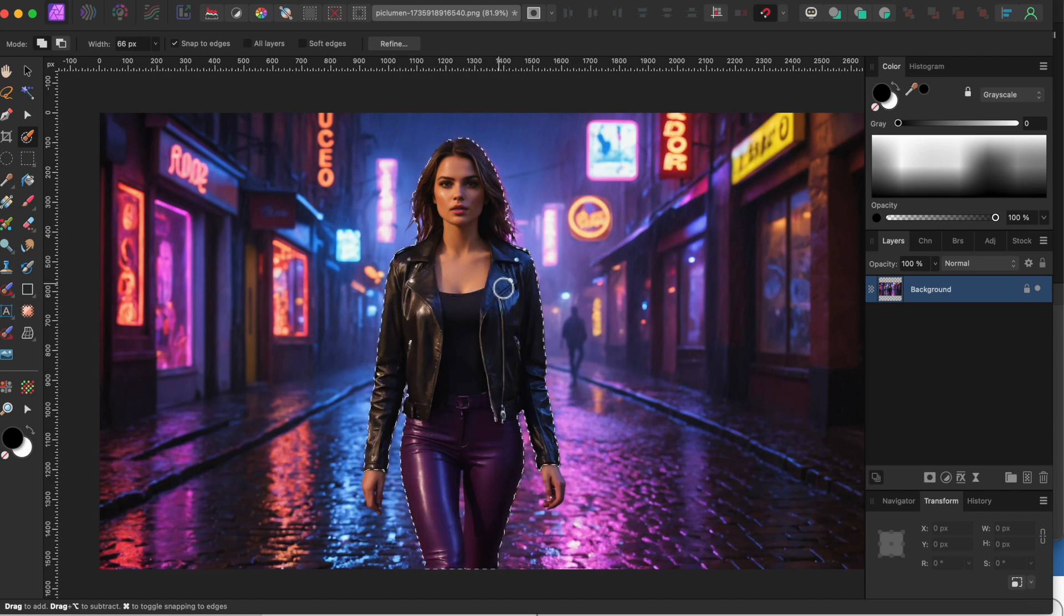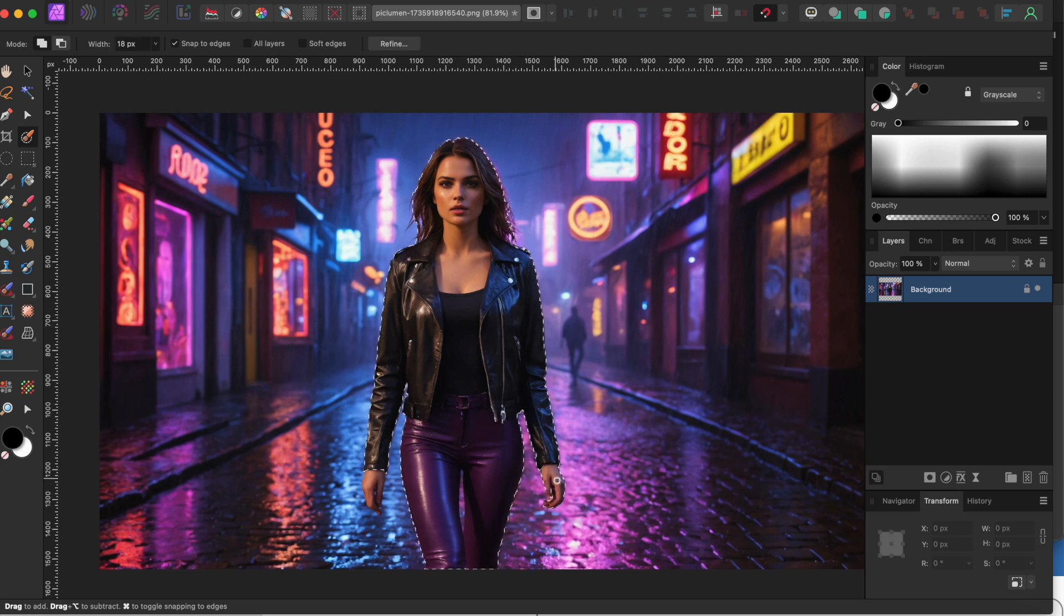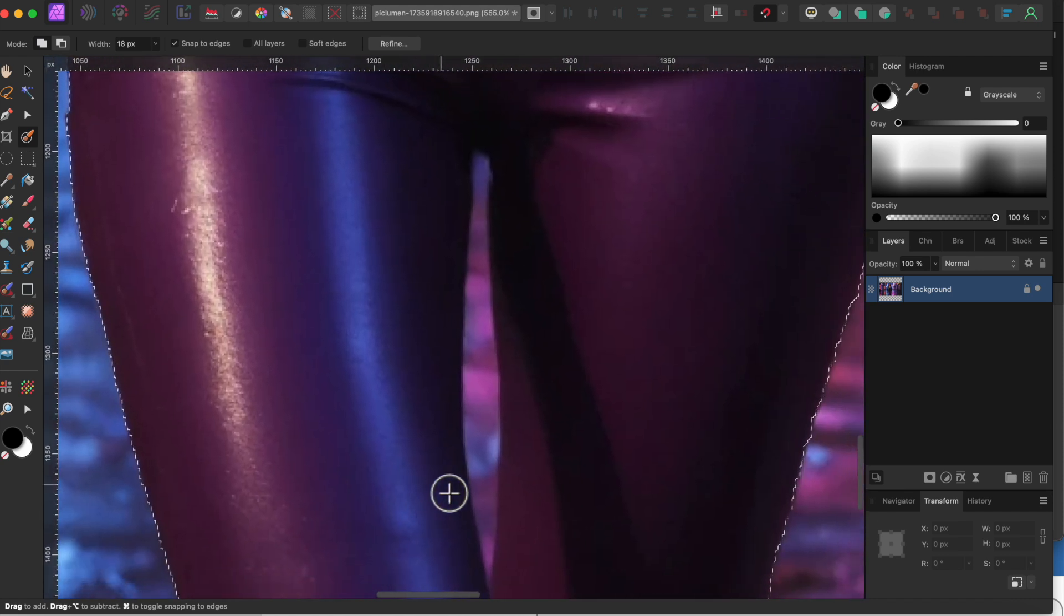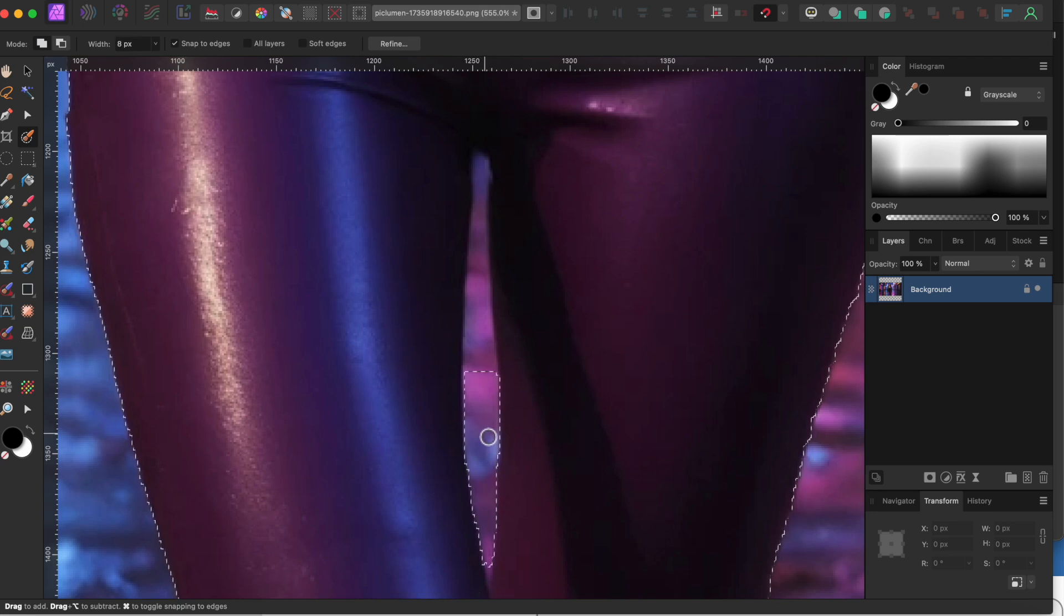As always with a brush, you can click the left square bracket key to make your brush head smaller, so you can get these finer areas like her hands. And you can hold the Option or Alt key while painting to remove areas that were over-selected like this area between her legs.